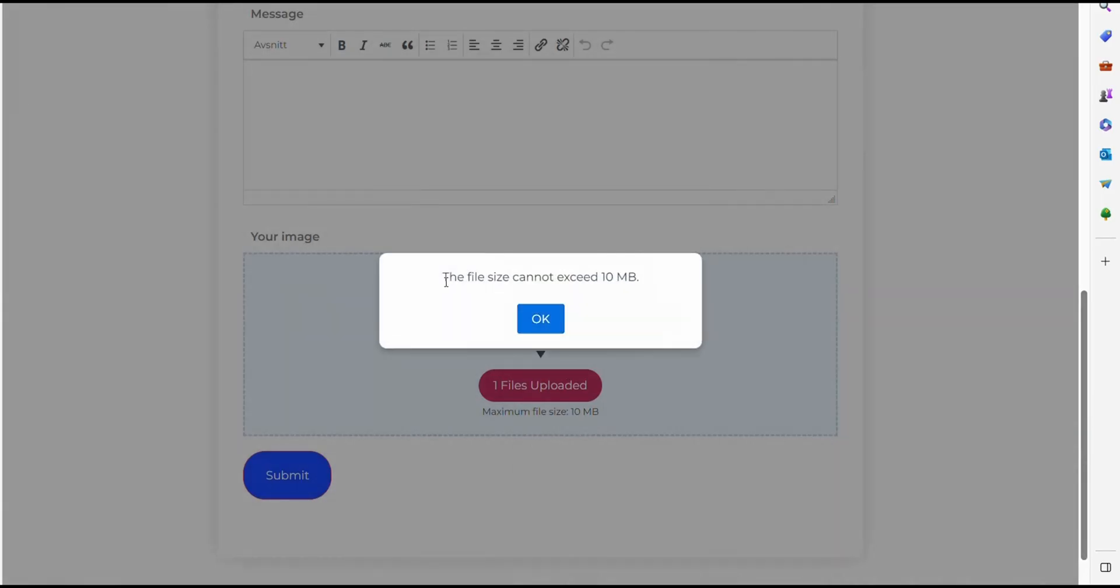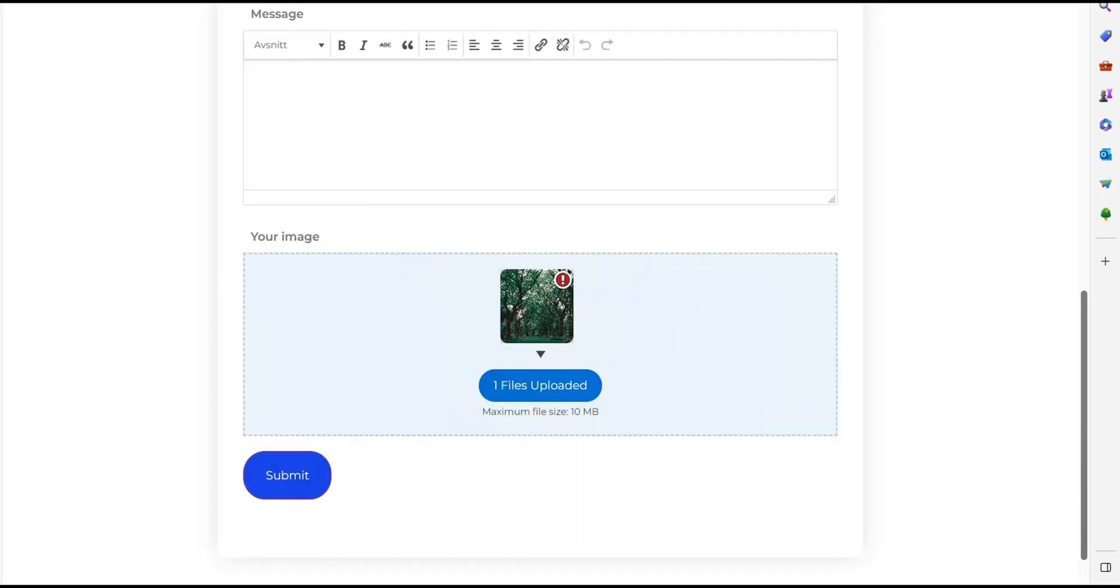Here we get an automatic message saying File Size Cannot Exceed 10MB. Then we click OK. Then we're done.